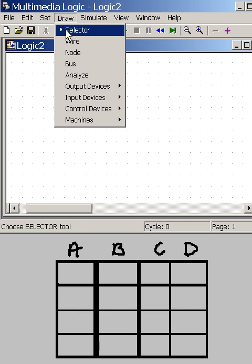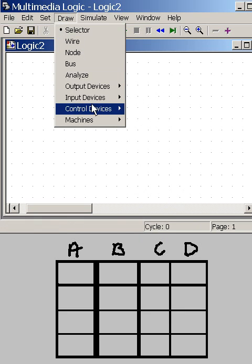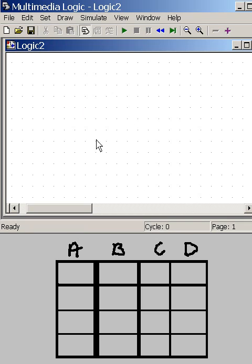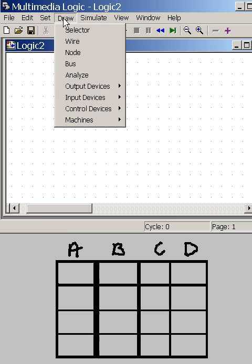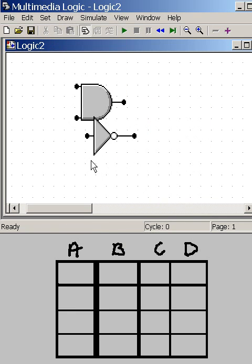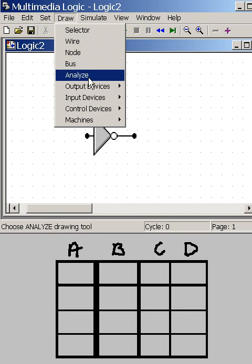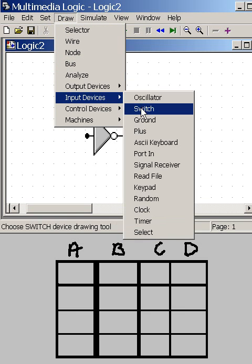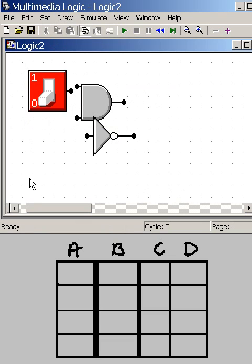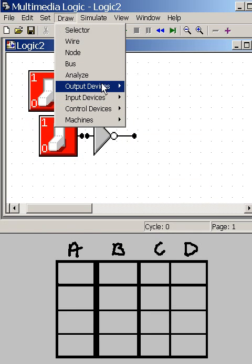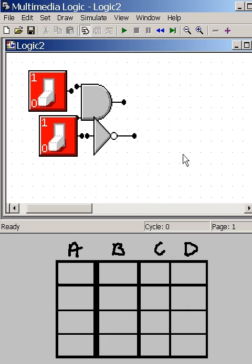I need to draw a control device called an AND gate, which I'll put here. I also need to draw another control device called an INVERT gate, which I'll put there. I also need to draw an INPUT device called a switch here and here. I also need to draw an OUTPUT device, an LED.